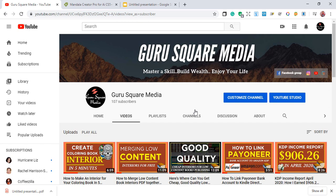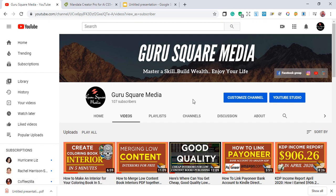Don't forget to give me a thumbs up and subscribe, and hit the little bell icon button to get notified for any further videos. That being said, I'm Adida Mala — see you again!